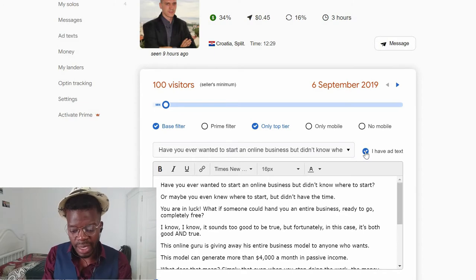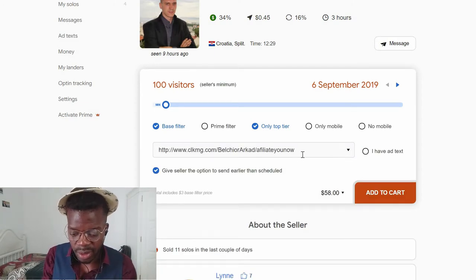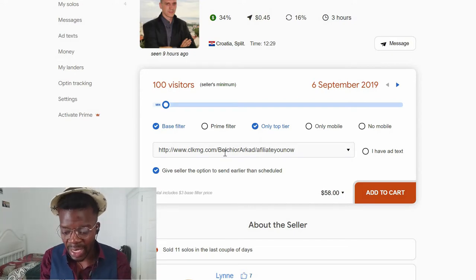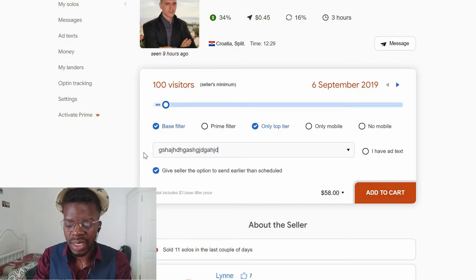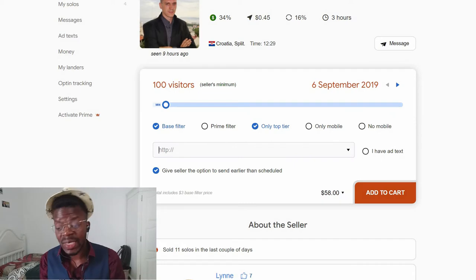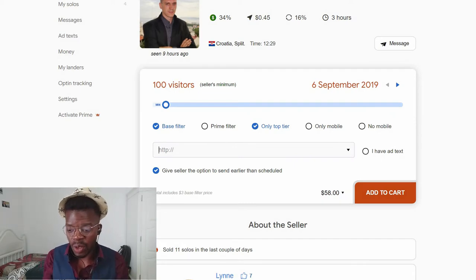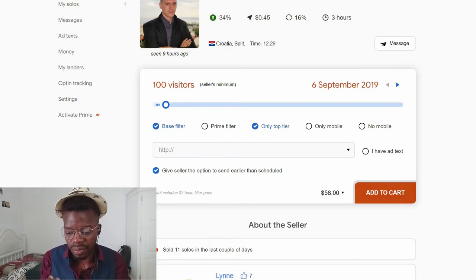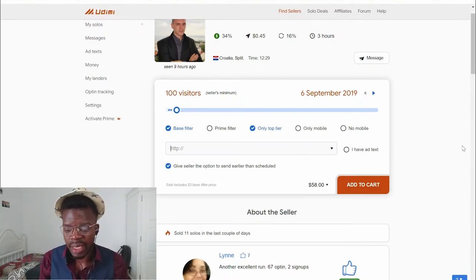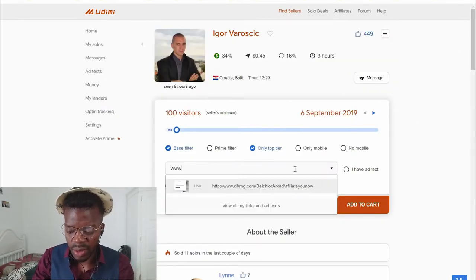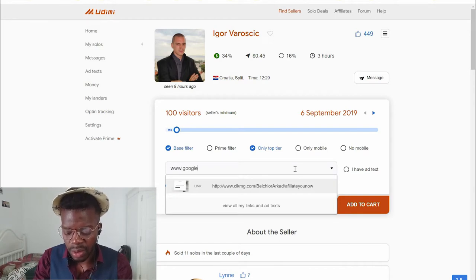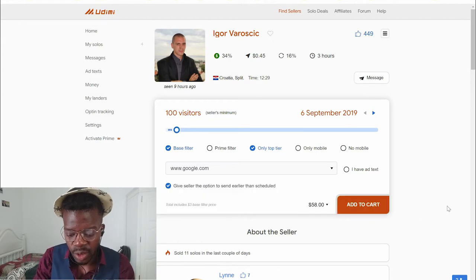Now over here, you're going to select the text that you're going to send. If you don't have any ad copy or swipe message, you can type here. You just need to type your link to your landing page. You don't necessarily need to write a full email because the sellers know their list. Just grab your link, put it there, and you are good to go. For instance, you put in your link like google.com — then click Add to Cart. Look at the price — it might be 58 cents.